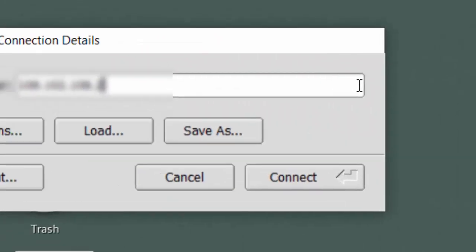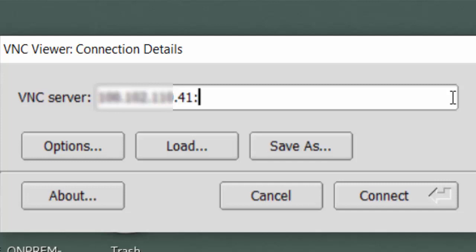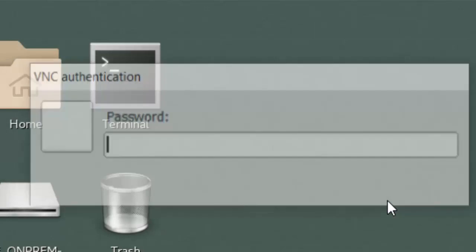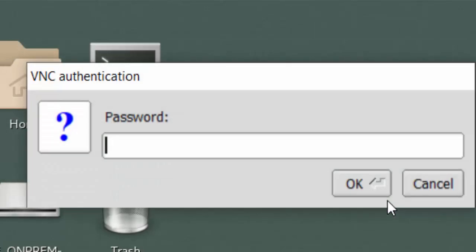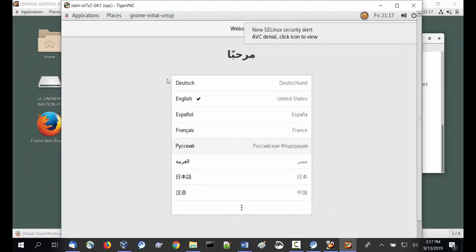I started the VNC client on the desktop machine, which is running an Oracle Linux virtual machine hosting the terminal session. I've entered the IP address with colon 1 for the display identifier. After clicking the connect button, the password prompt appears in a pop-up dialog box. Enter the password that was set with the vncpasswd command and click OK.